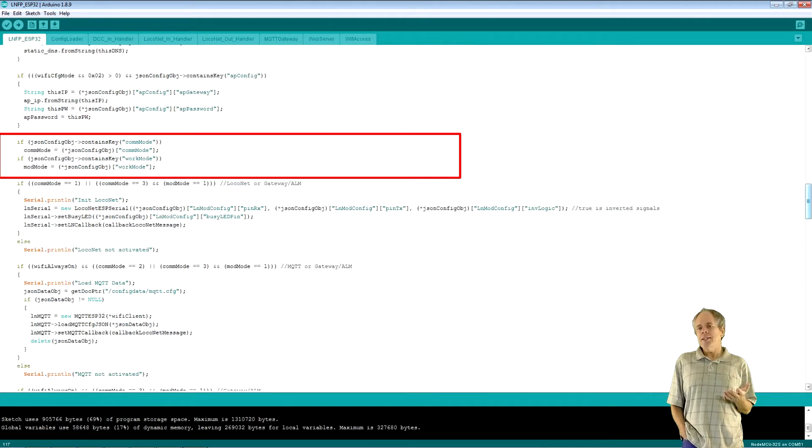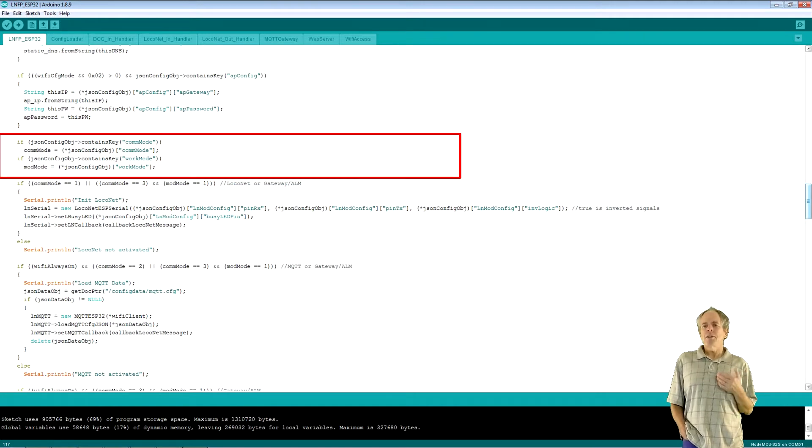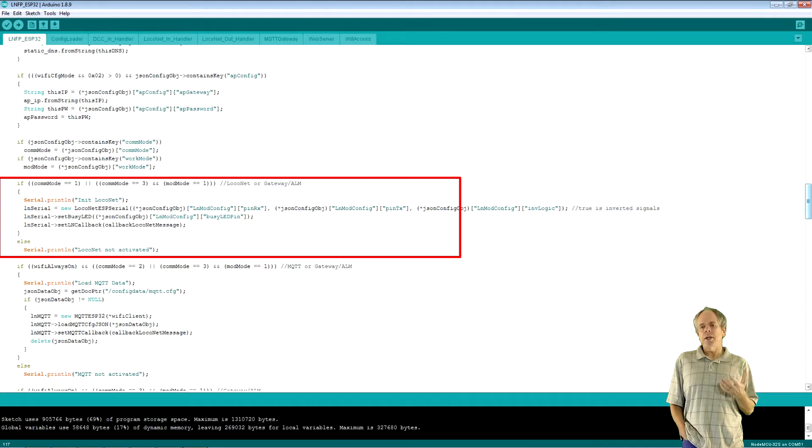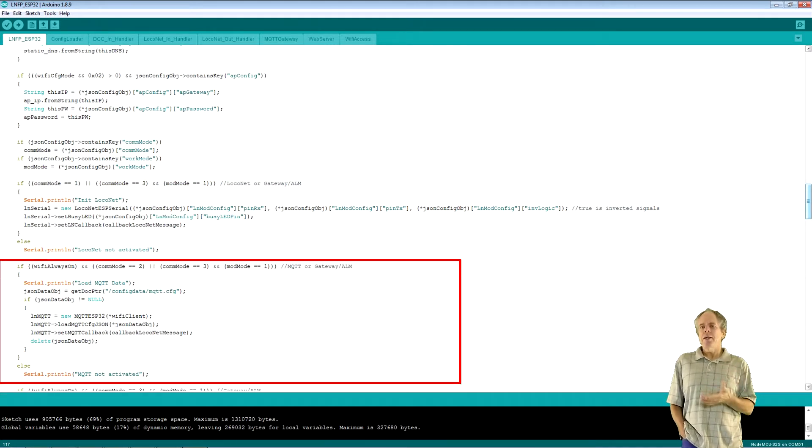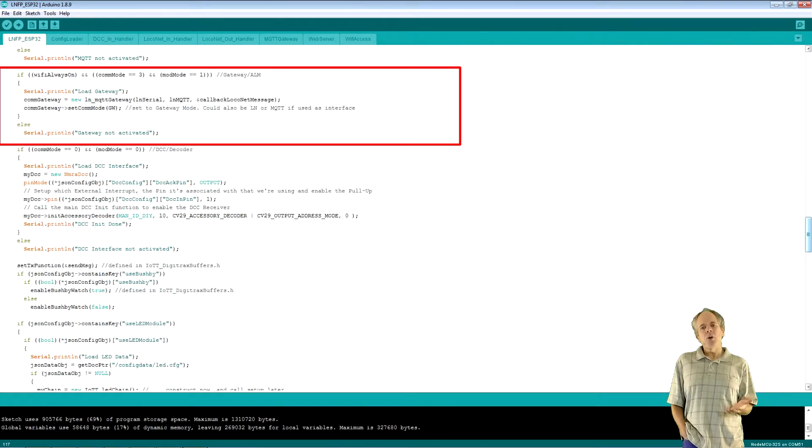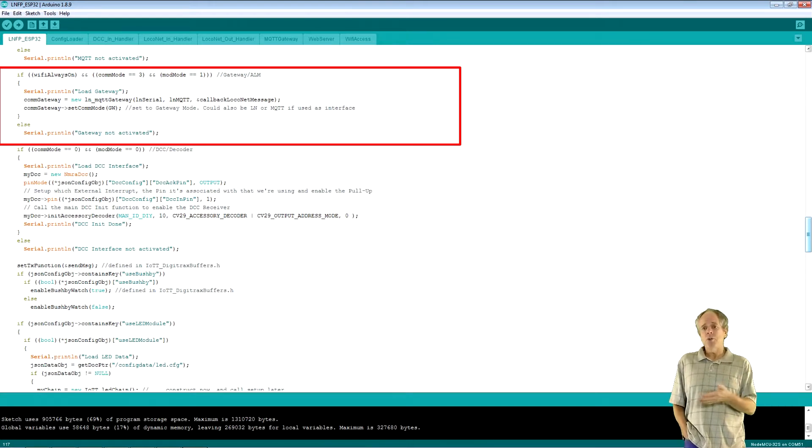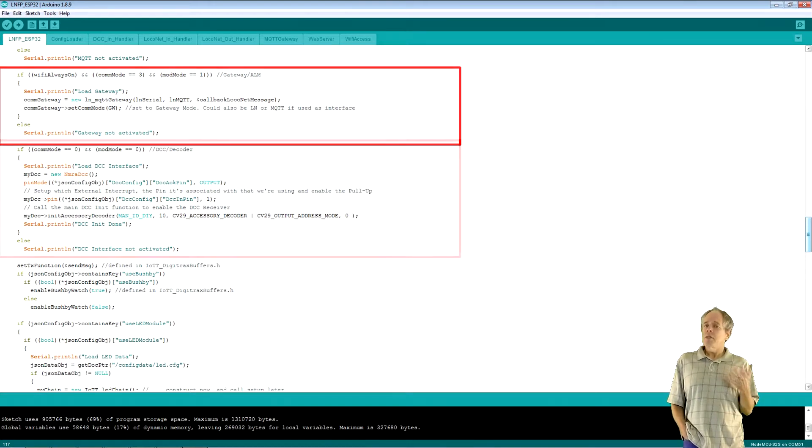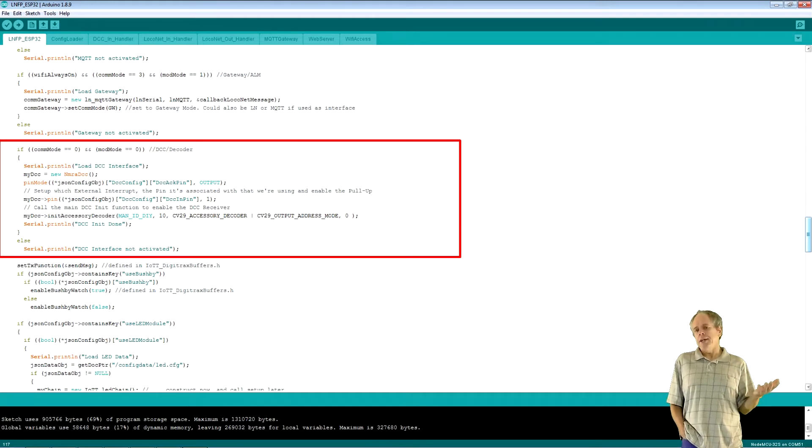Next, I read commmode and modmode. Based on these values, I load the correct communication libraries, either DCC, LocoNet, MQTT or Gateway. If Gateway is loaded, I also load LocoNet and MQTT as Gateway needs both of them to work. With that, all communication interfaces are loaded and ready to go.